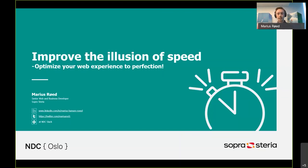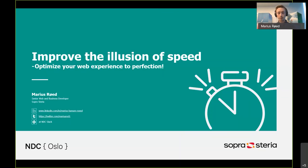What I would like to talk to you about today is how we can improve the illusion of speed to create a better user experience. This is something which has been talked about and advocated for many years at different conferences and tech talks, but it's still very relevant and important as user experience is getting more and more important. During this talk I will give you a little bit of context and background before we dig into some of the techniques on how you could improve the illusion of speed.